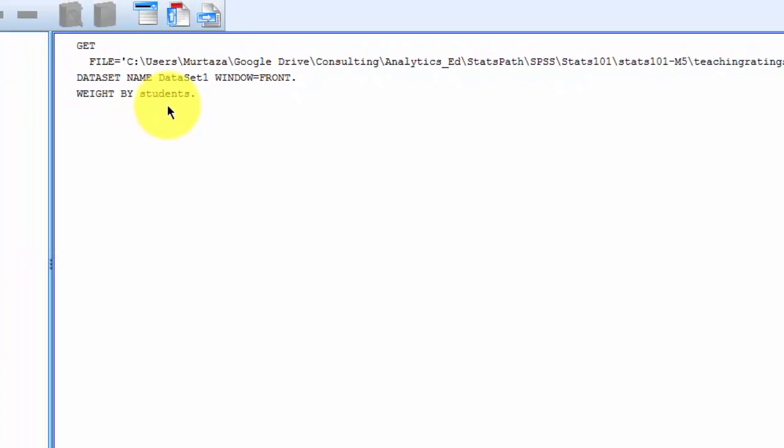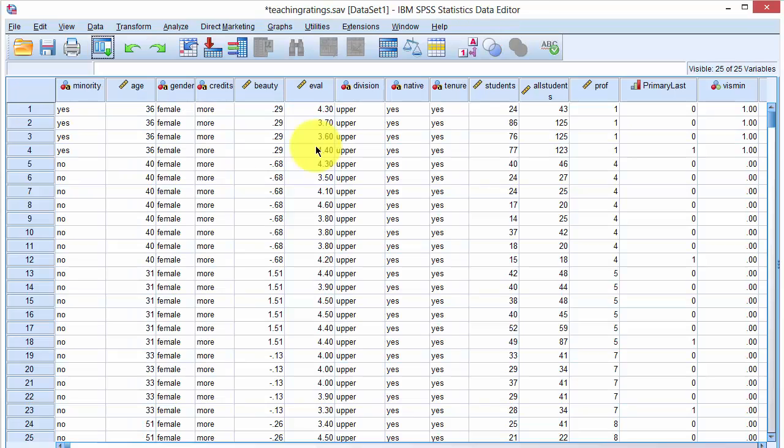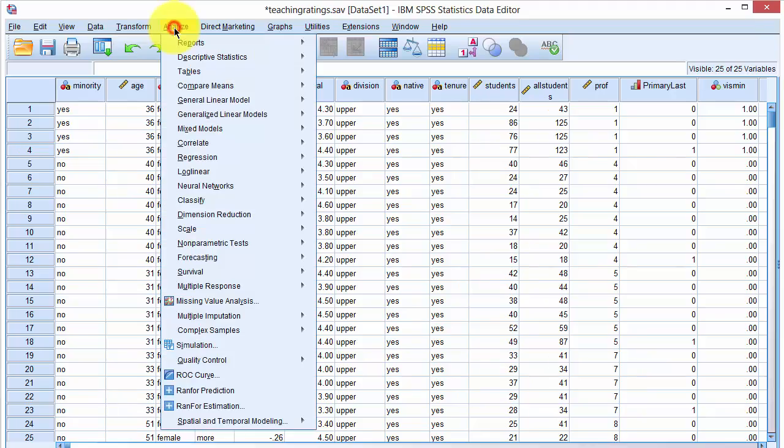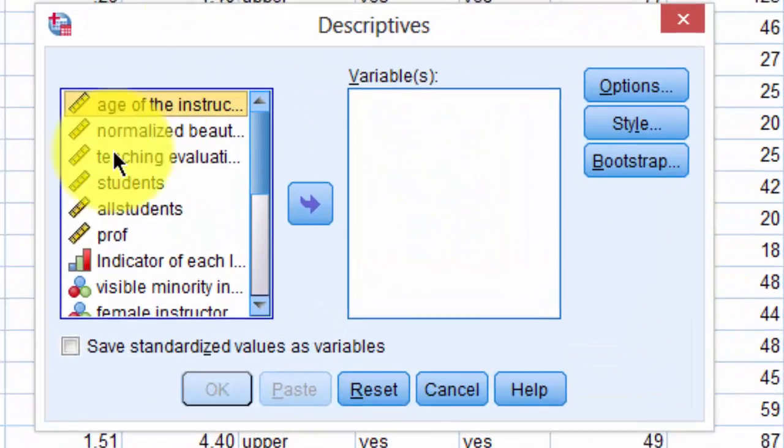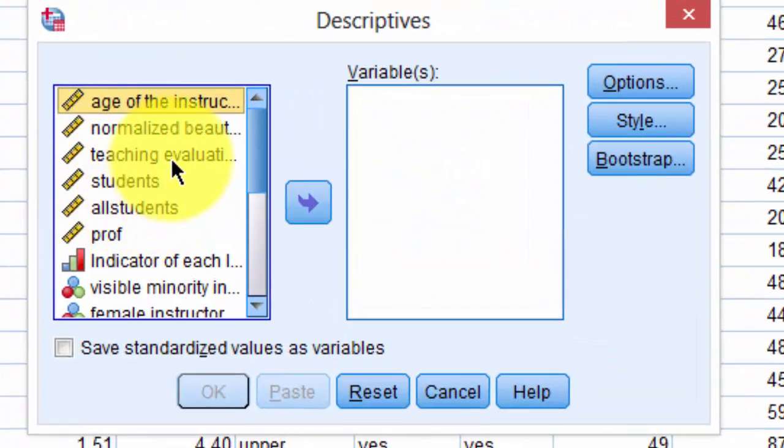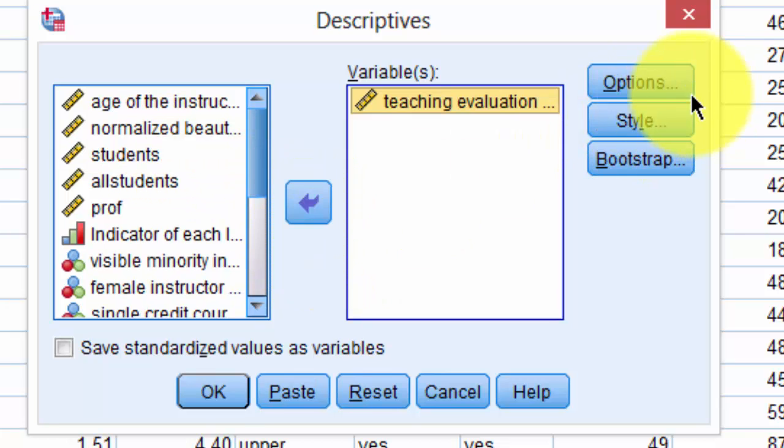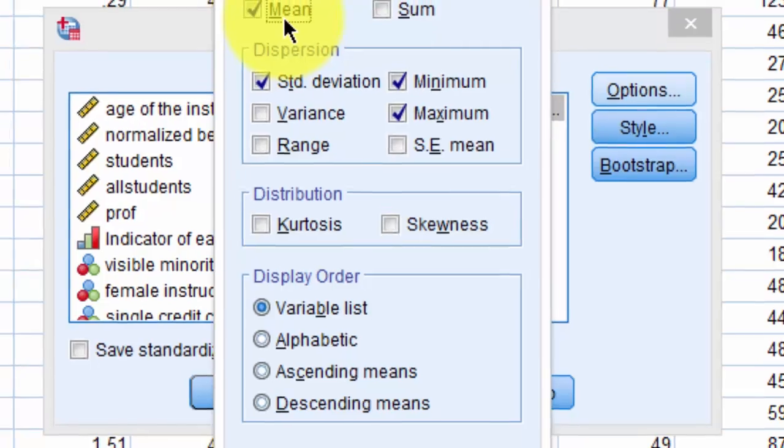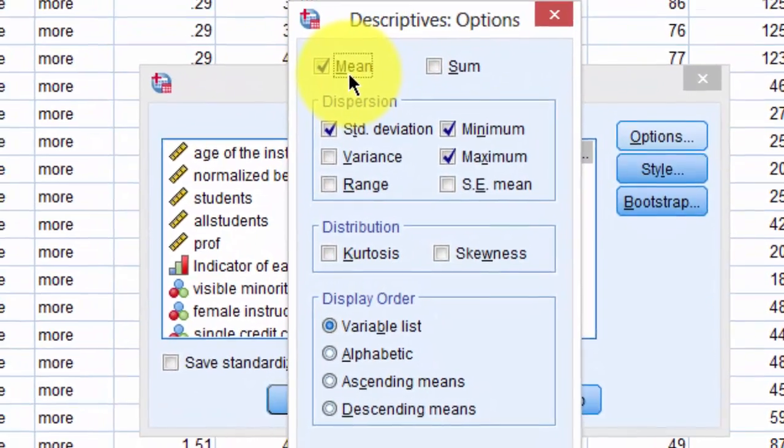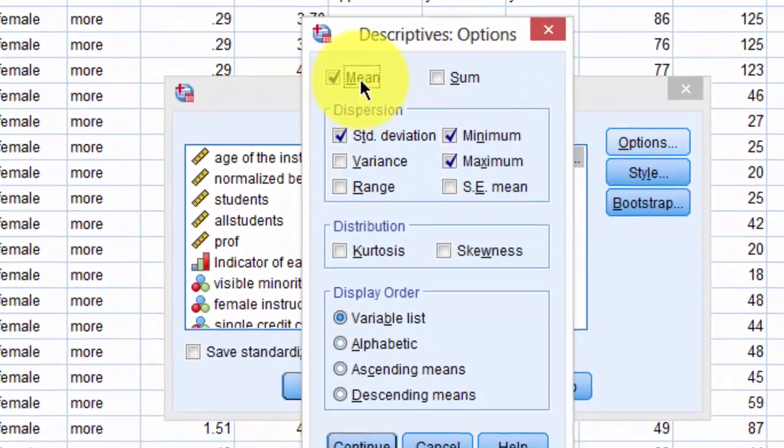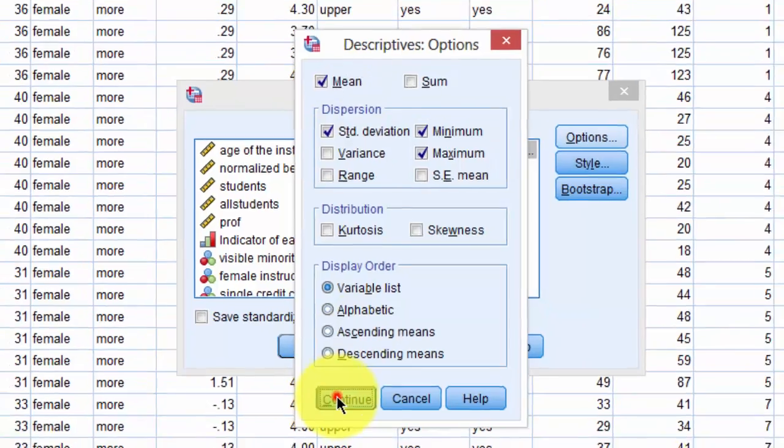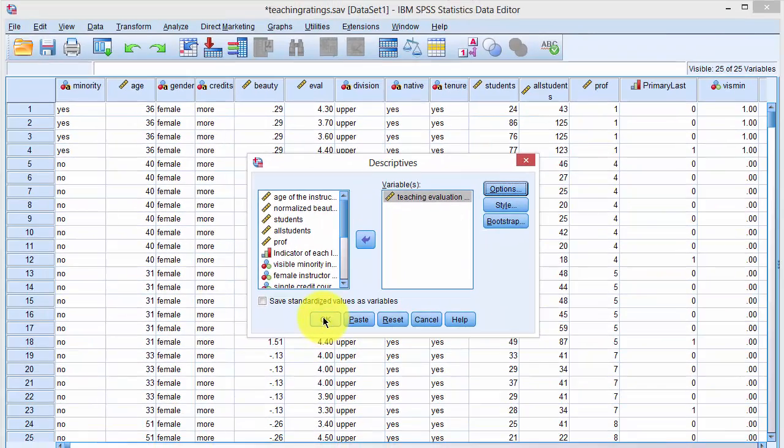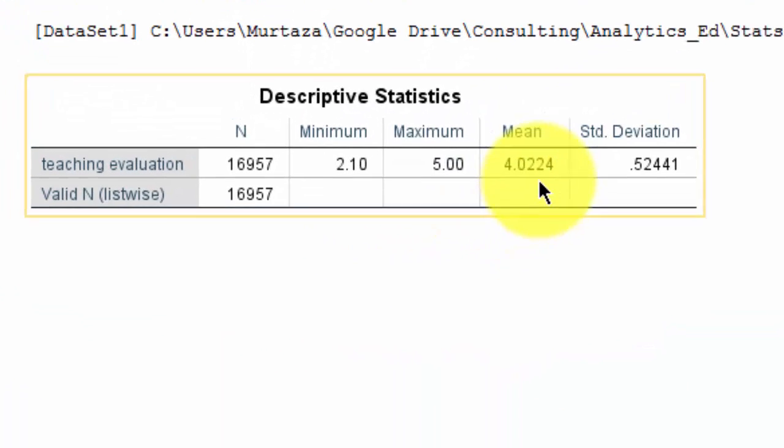SPSS will now treat all observations as weighted observations. Let us now compute the average teaching evaluations using weighted data. So we'll click on Analyze, Descriptive Statistics, click on Descriptives, and the teaching evaluation score is there. Click on this, and we click on Options to determine if the mean and standard deviations are selected, and they are. Click on Continue, and then click on OK, and the results are reported in the output window.